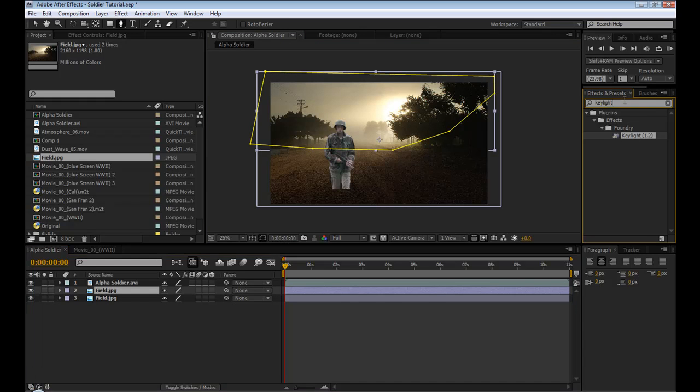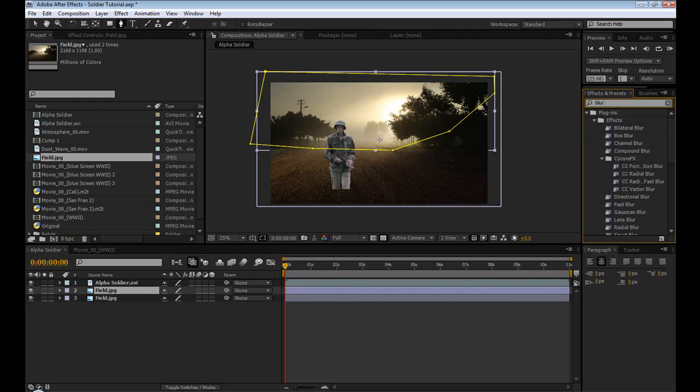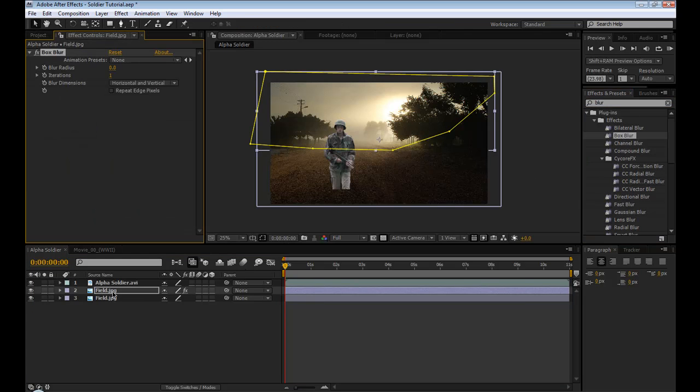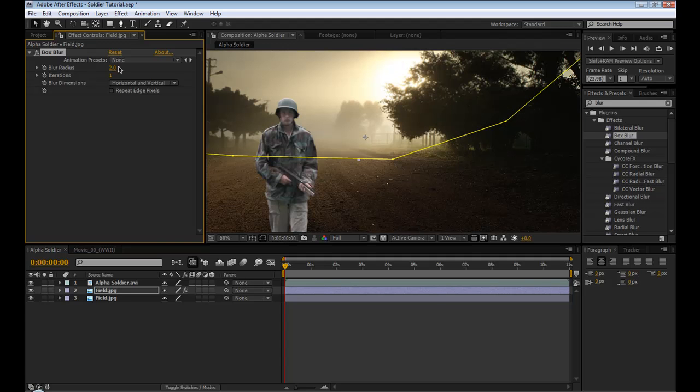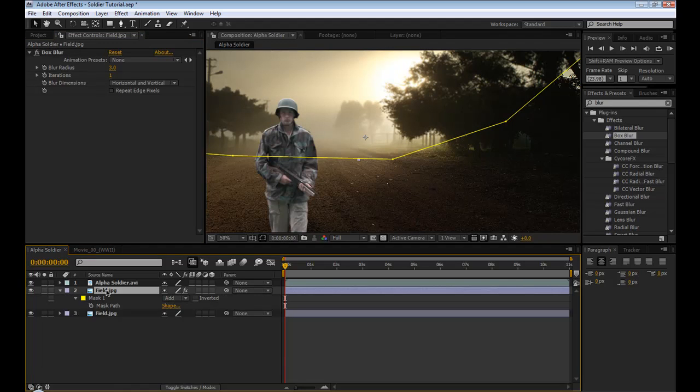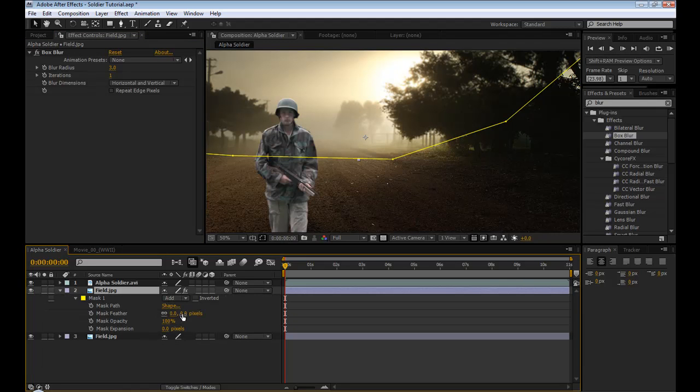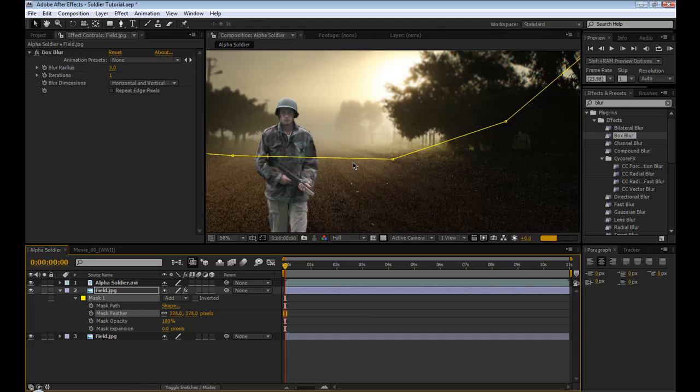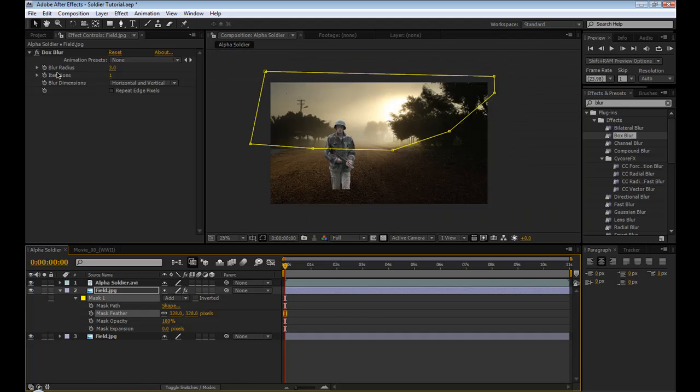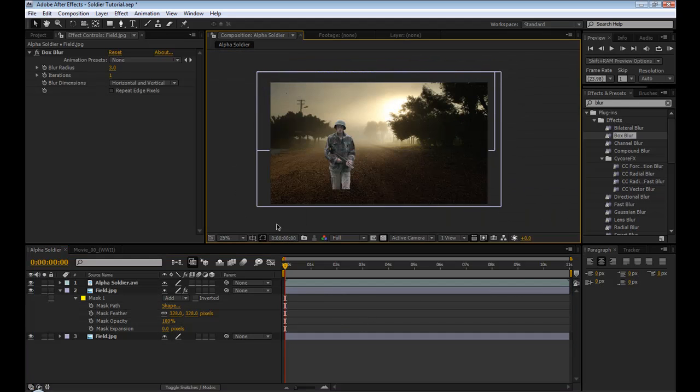So go to the effects, find blur, I'm just going to use a simple box blur, drop it into that, increase the radius. Not a ton, but enough to make it look like it's in the background, maybe three. Then hit MM, find the feather properties, and feather it out so that doesn't look so harsh. And that way we have a little more depth of field.